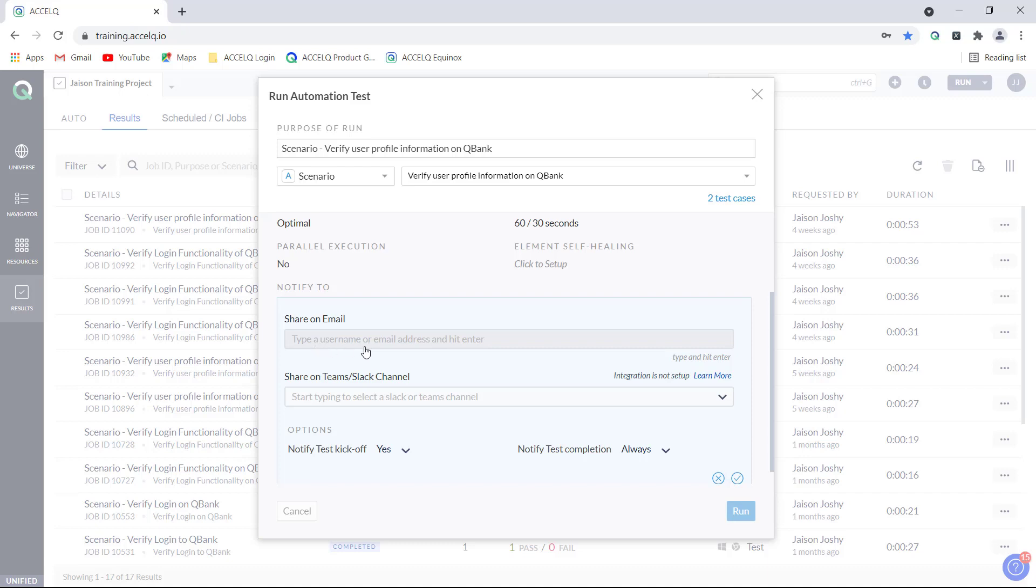Just provide the email addresses of the members to whom you want to share the results here, or if you are having the teams or slack channel setup then you can just specify the name of the slack or the teams channel here and click on this tick button and you'll be good to go. That is how you can share test results during the run time.